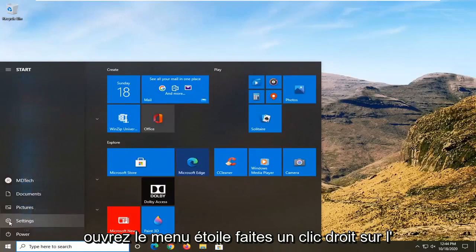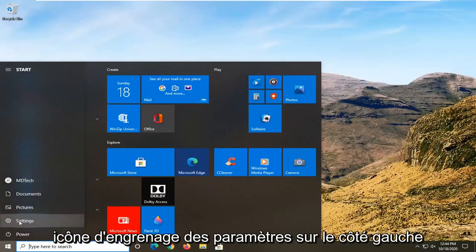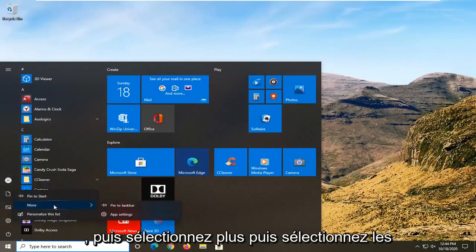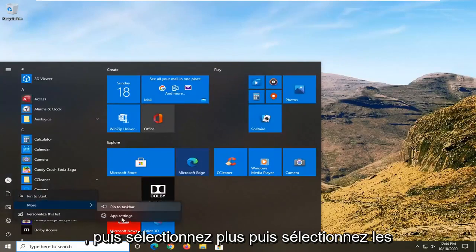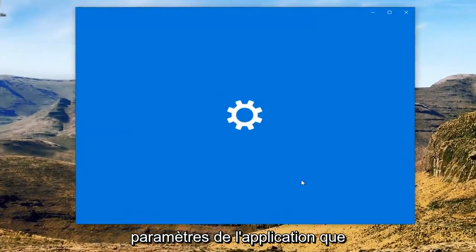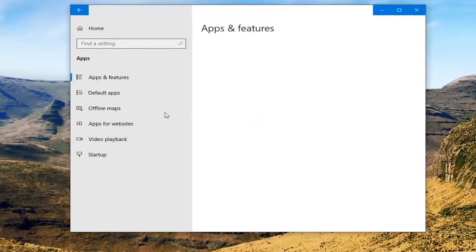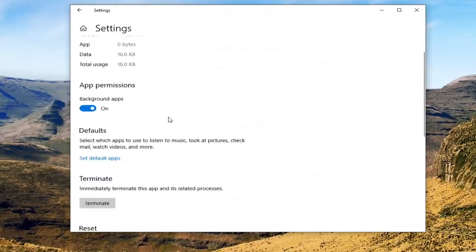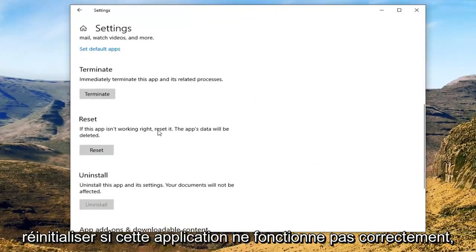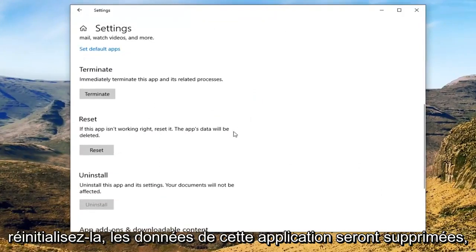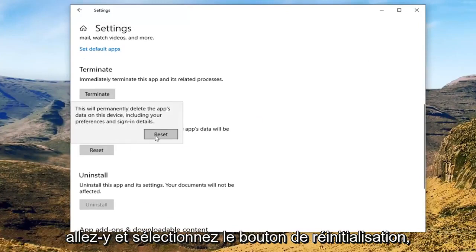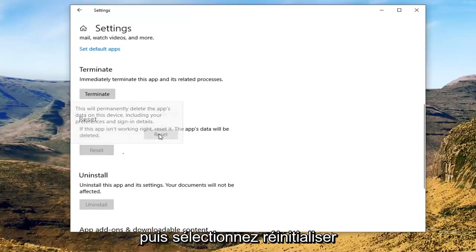Open up the Start menu, right-click on the settings gear icon on the left side, and then select More, then select App Settings. I'm going to scroll down underneath Reset. If this app isn't working right, reset it — this app's data will be deleted. Go ahead and select the Reset button and then select Reset.